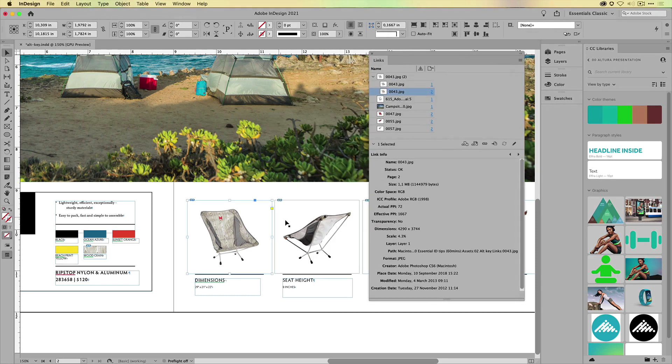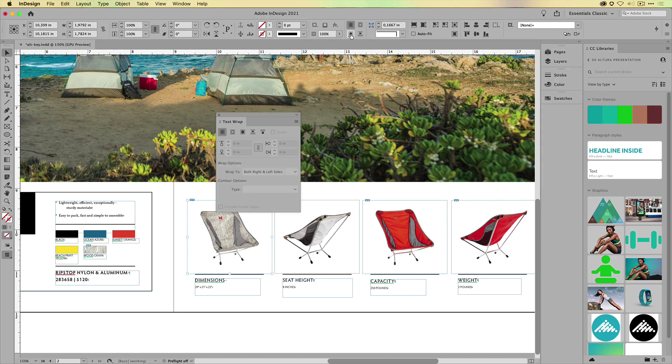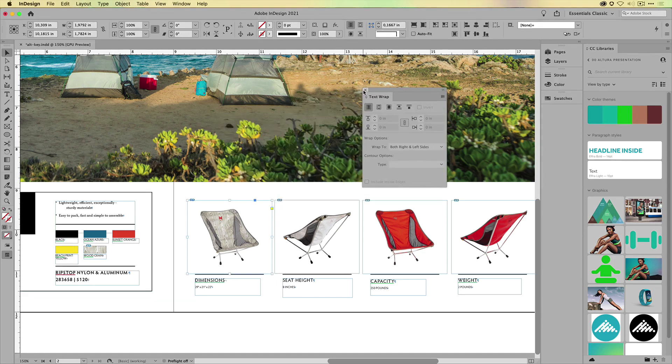Again, this is a huge time saver. You can use this every single day. Same thing, for example, if you were to Alt-click on Text Wrap, it will open up the Text Wrap panel.